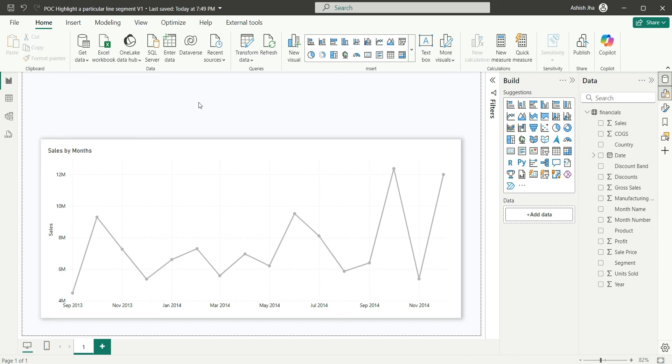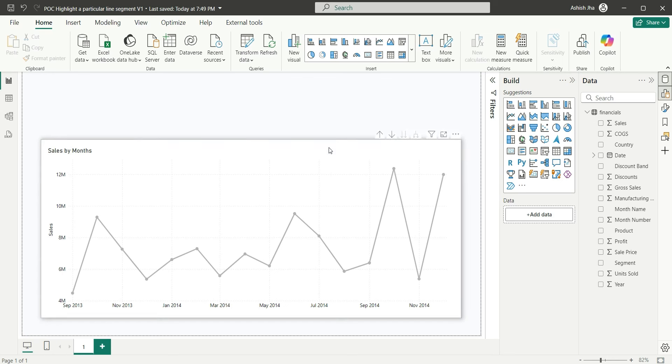With this data, I have created a sales by month line chart where in the y-axis, I am showing the sales and in the x-axis, I am showing the dates.